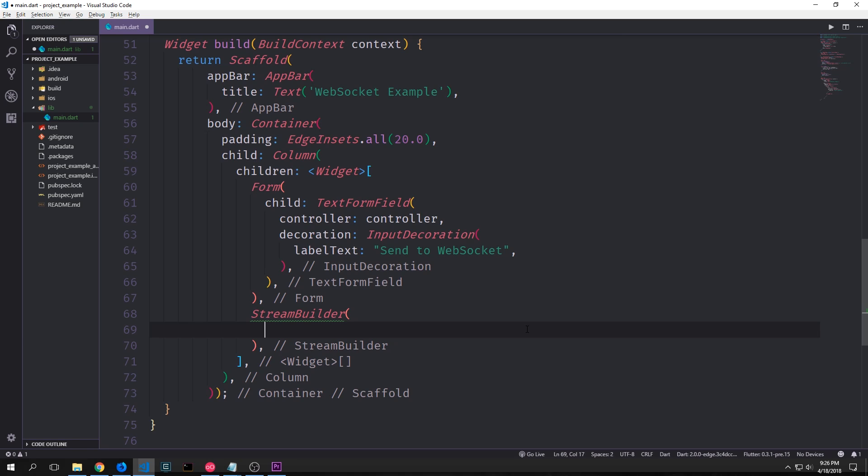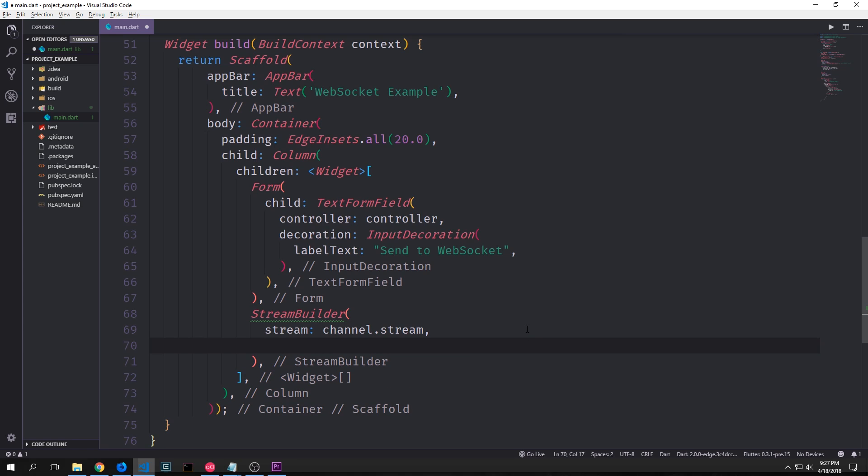After our form we want to create our stream builder. This is a widget that can convert a stream into various widgets. So this is similar to the future builder and to our list view builder except instead of taking in a list or a future this takes in a stream. The stream that we want our stream builder widget to focus on in this application will be our channel.stream.